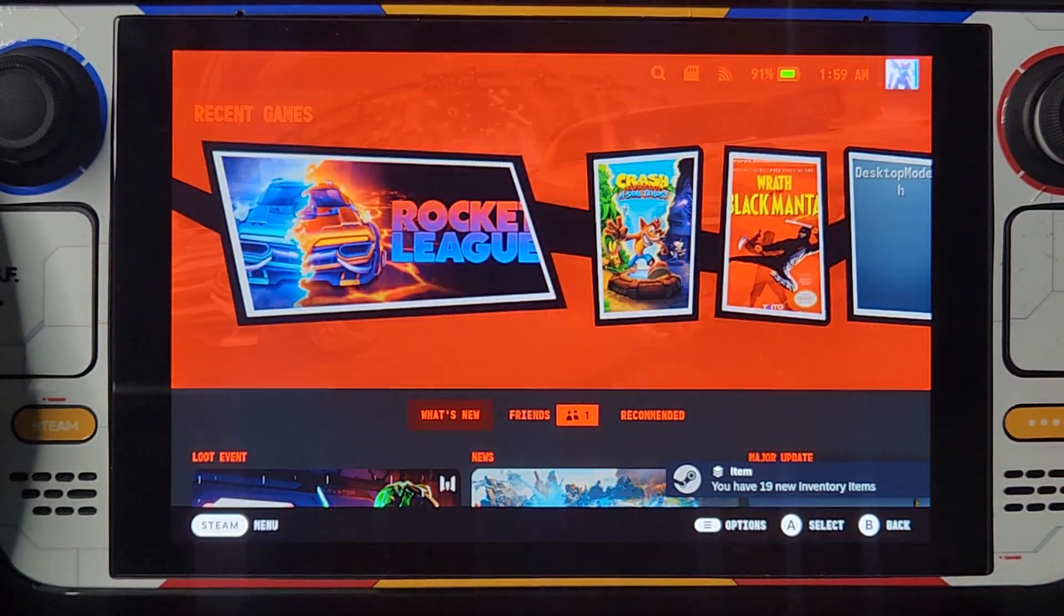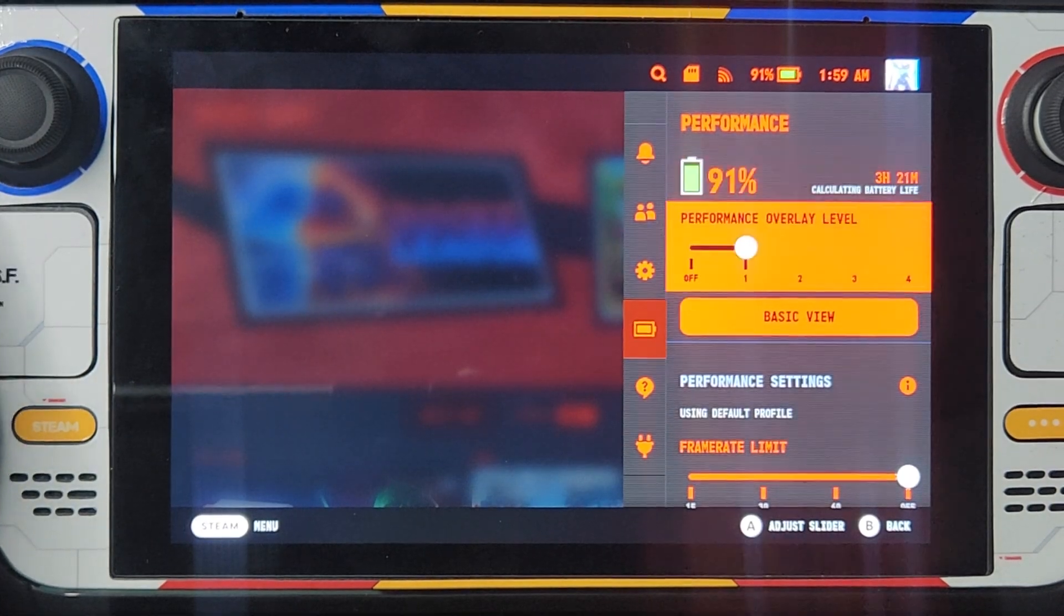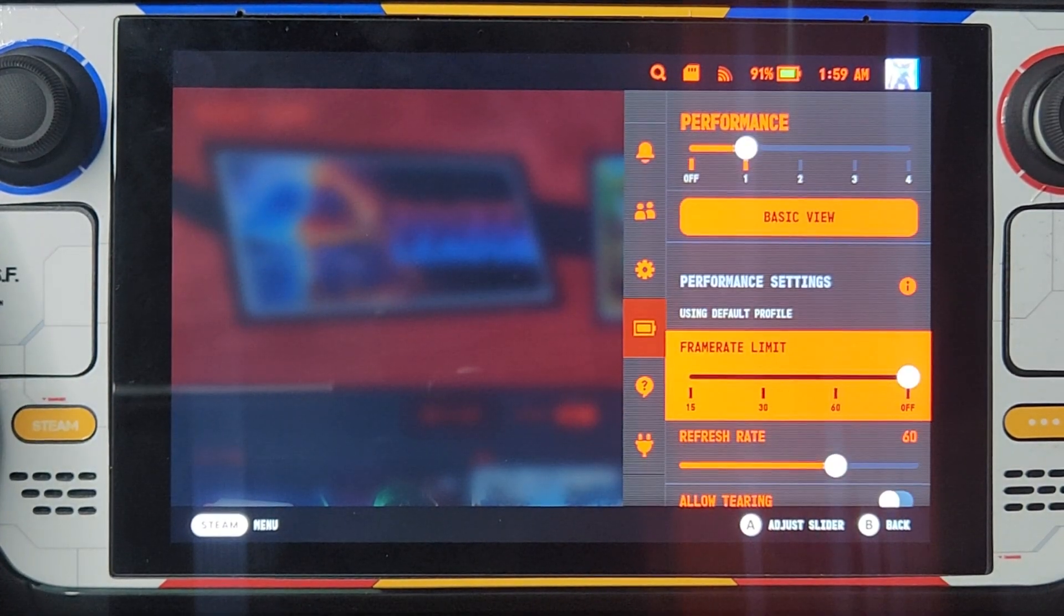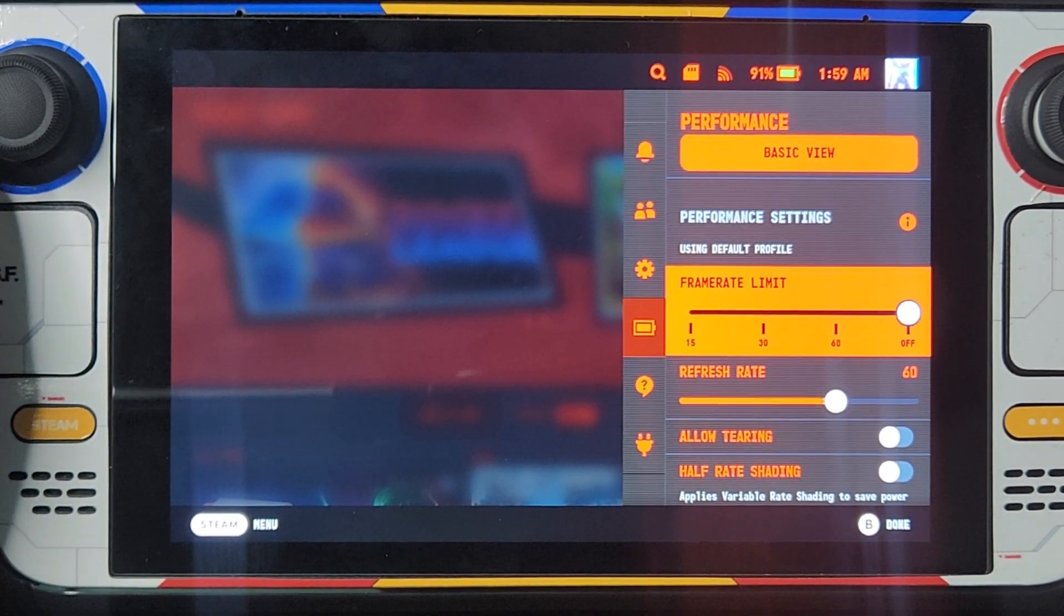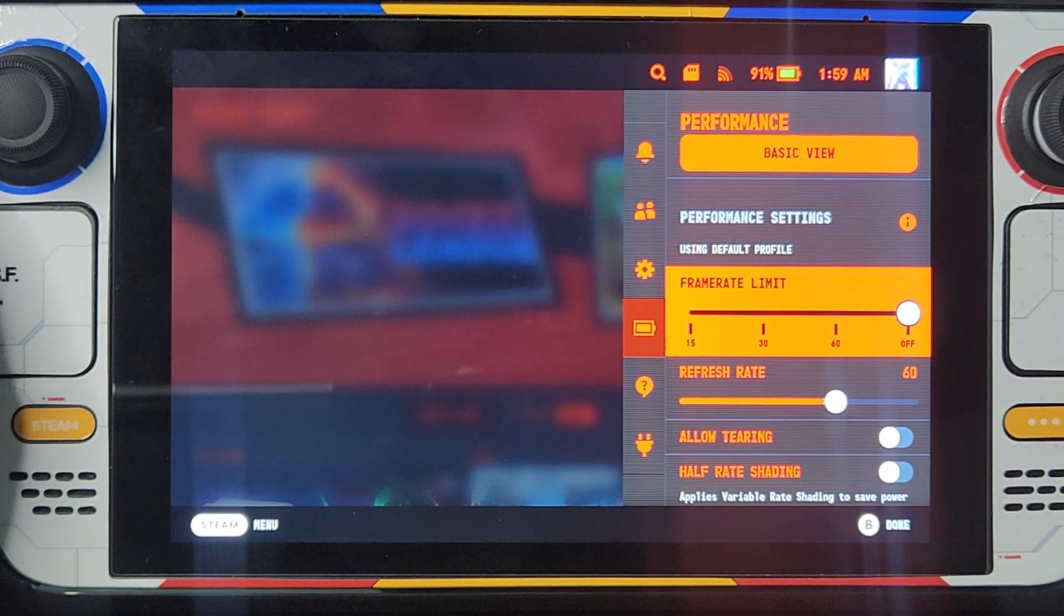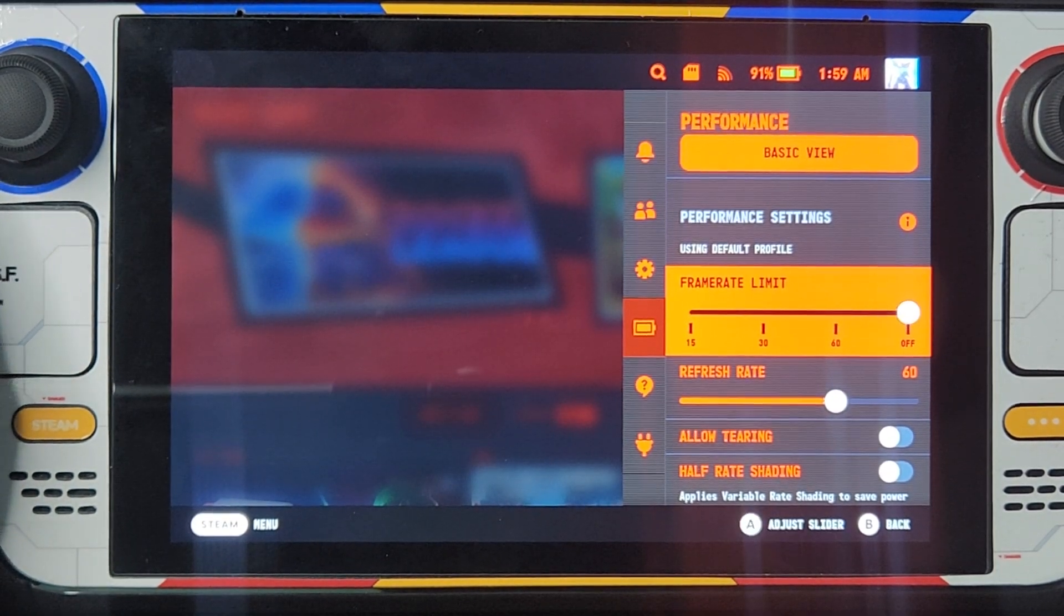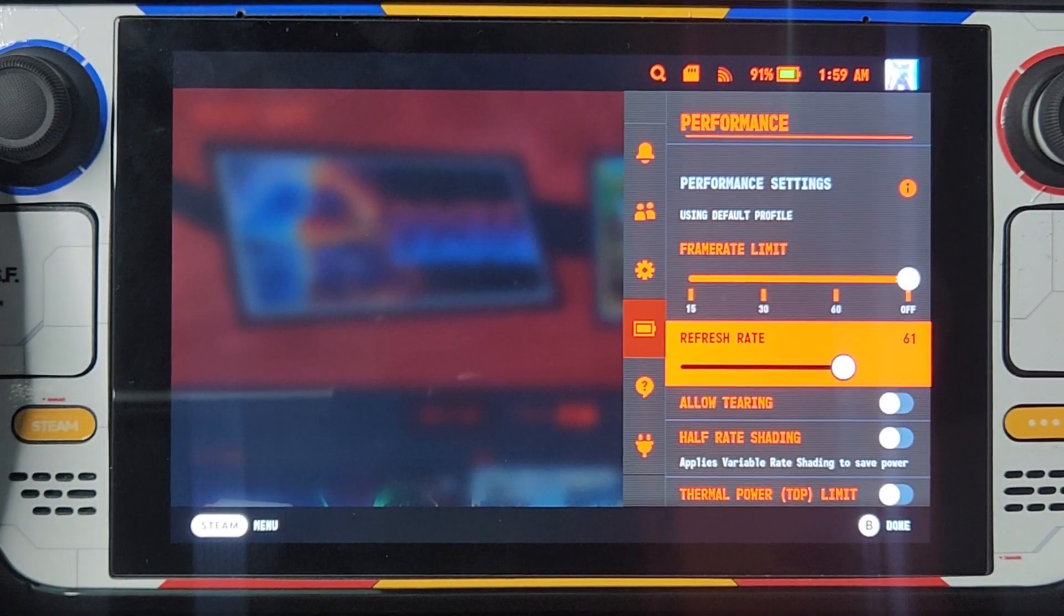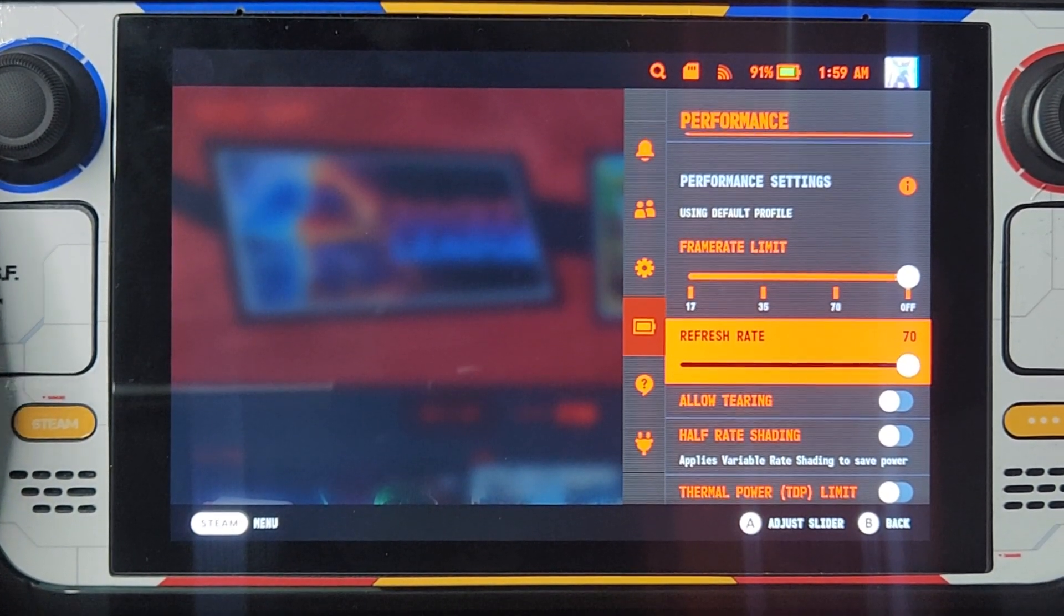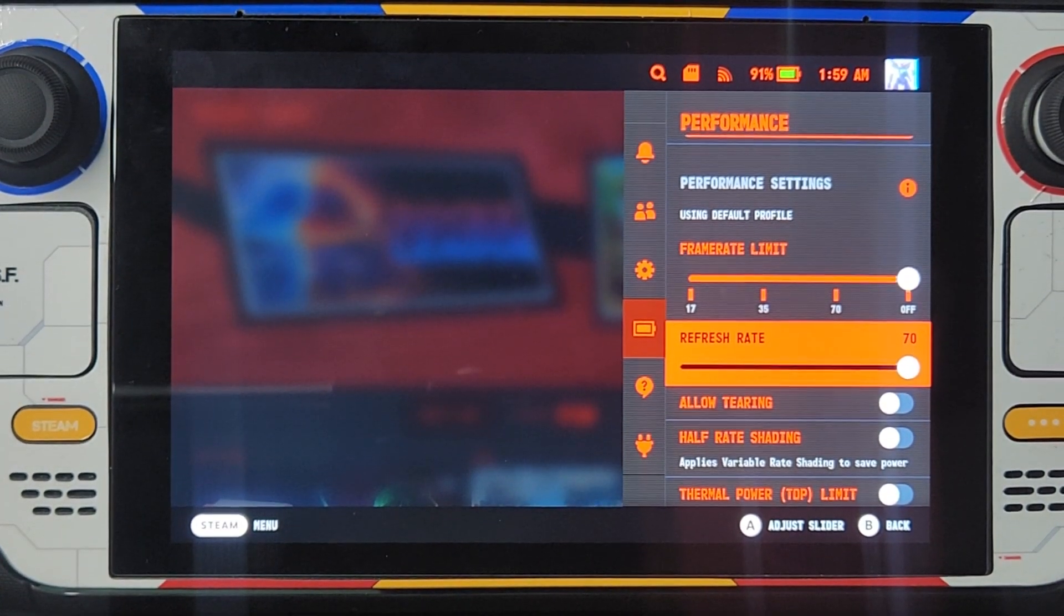Now let's see if it works. Now go to refresh rate, right now 70 hertz.